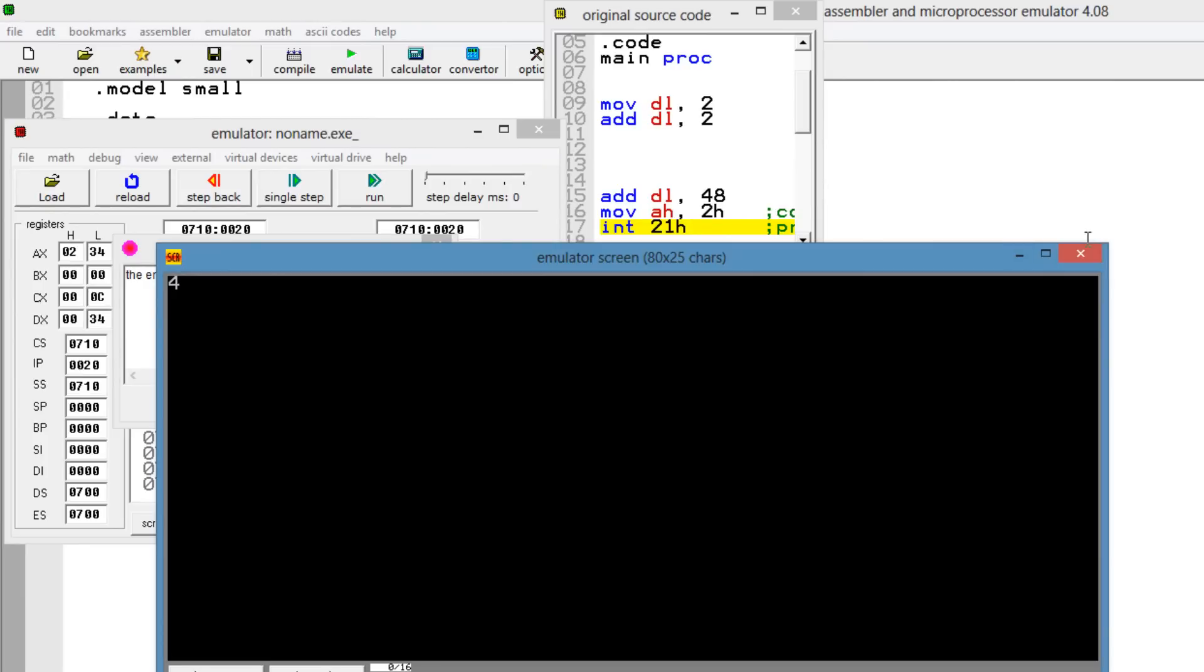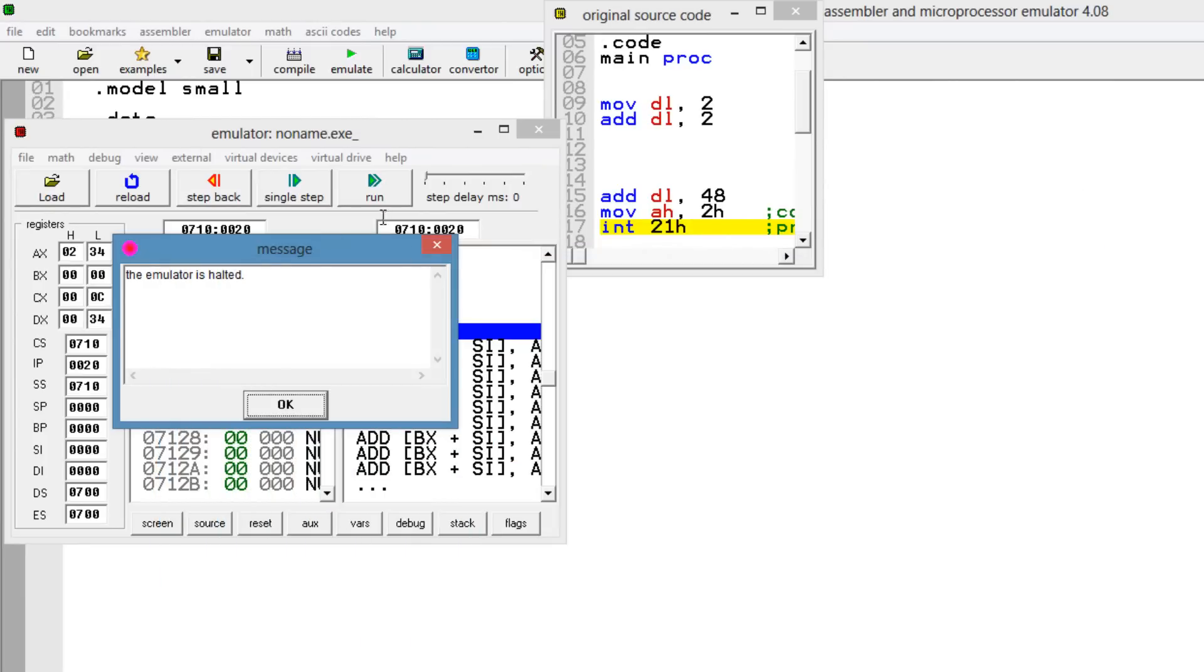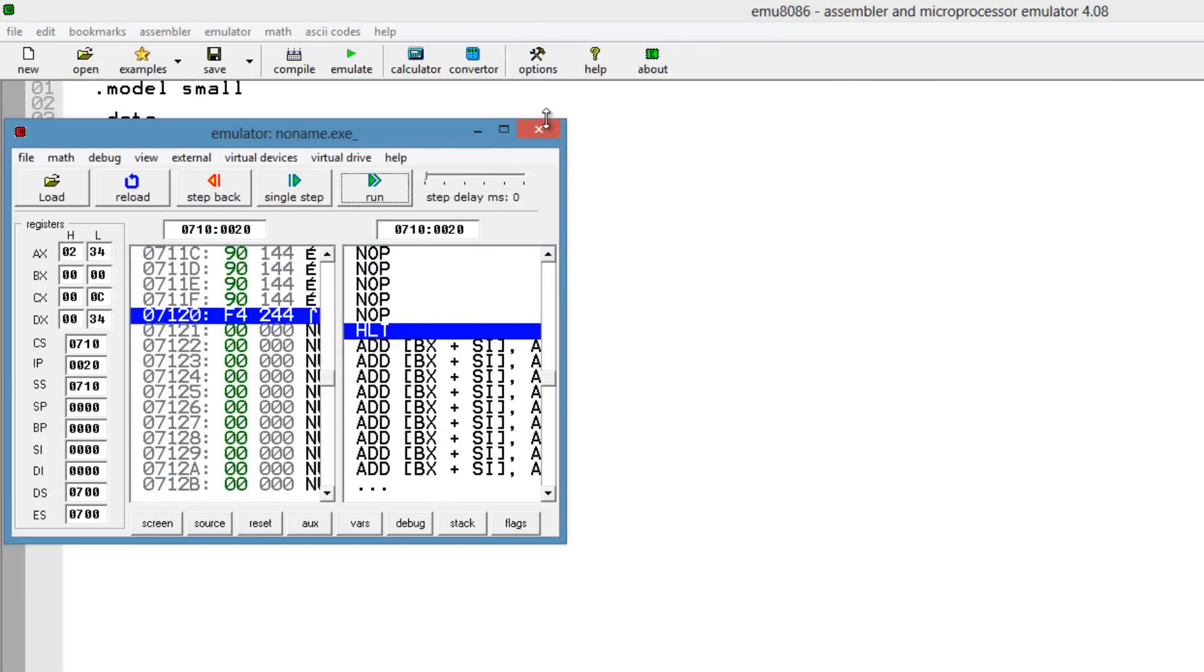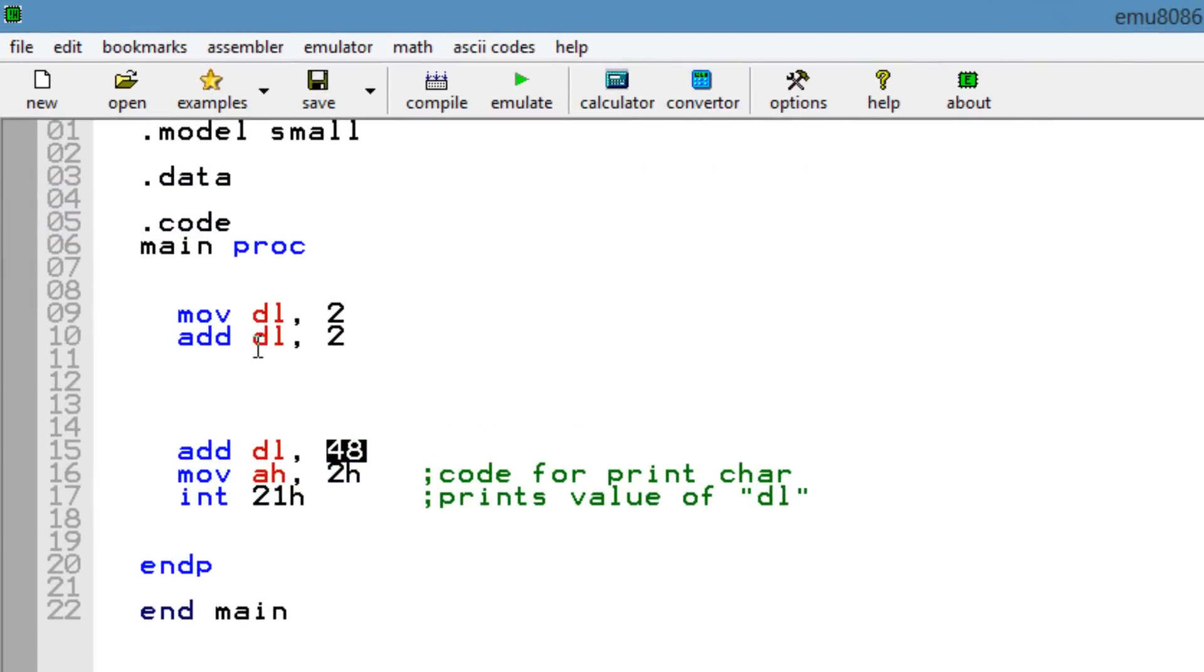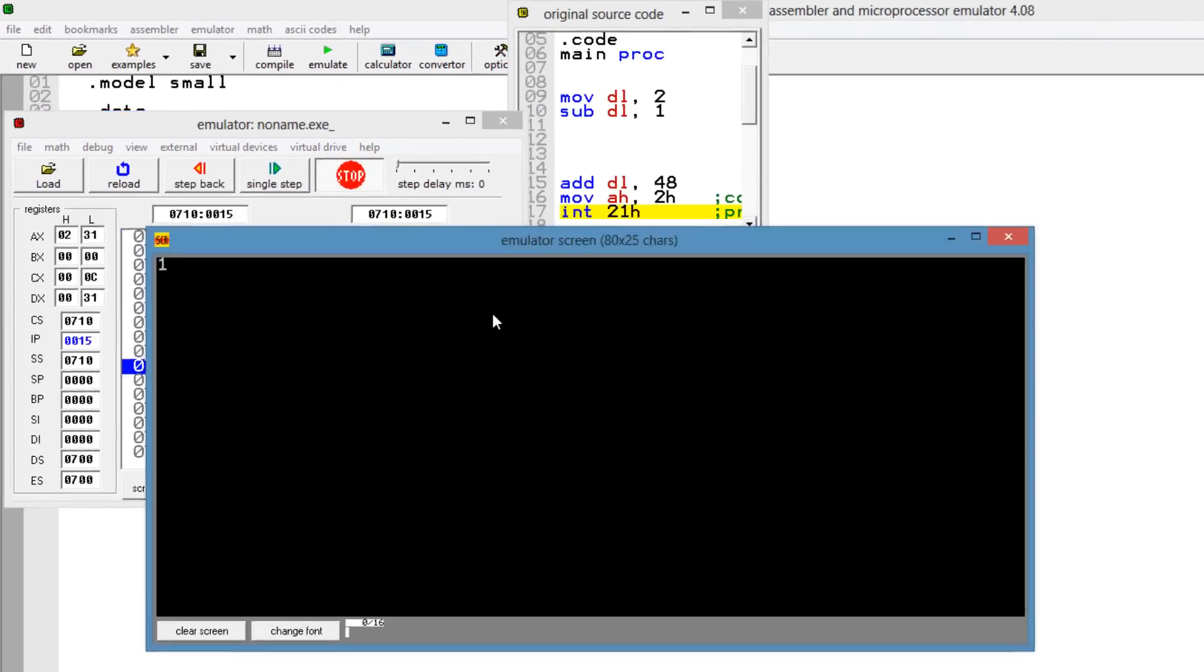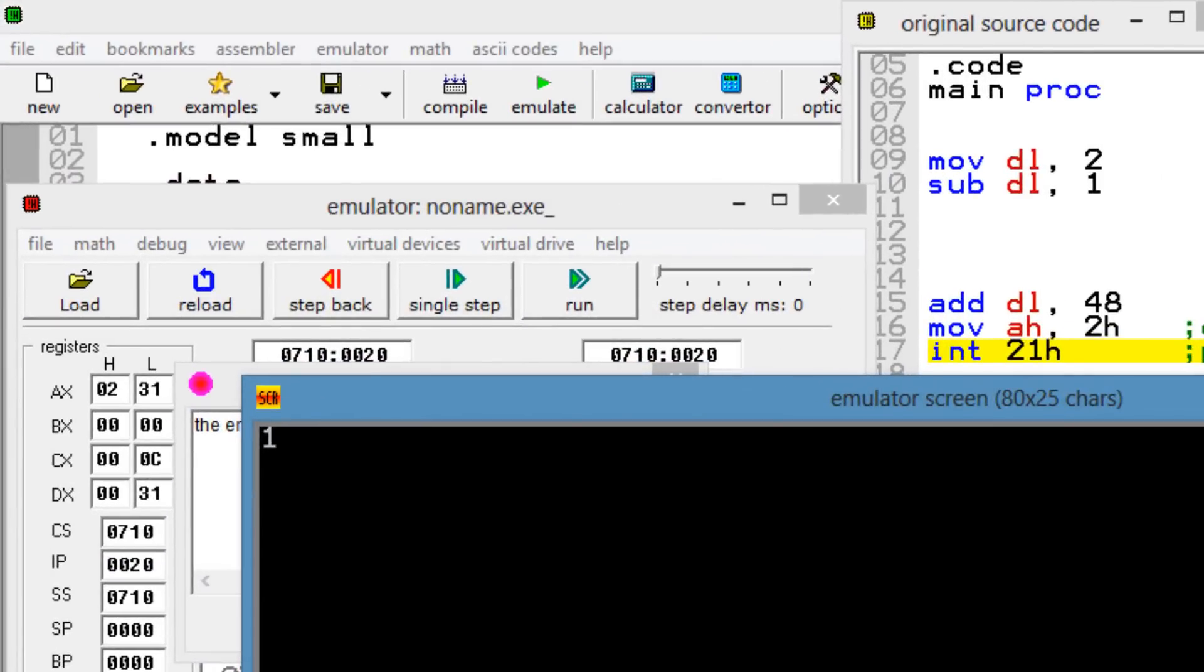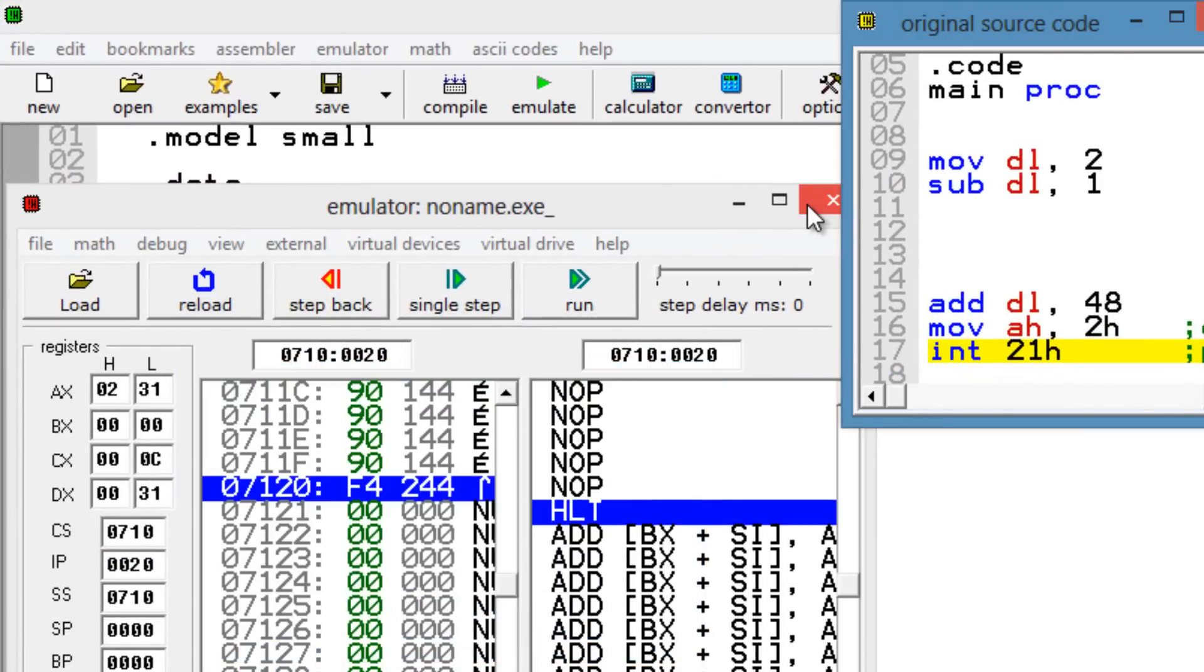Now, let's say we wanted to subtract. I'll show you guys how to do it right now. Let me just close all this up here. Let's change this into subtract. So the code for subtract would be sub. And let's subtract the decimal value of 1. So 2 take away 1 should be 1, right? So let's say emulate. I'm going to hit run. And it worked. It printed out 1. Pretty cool, right?